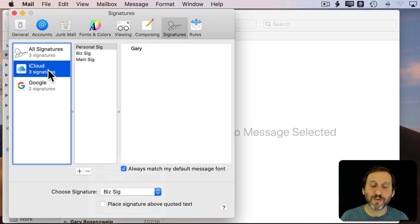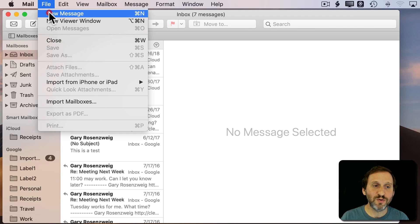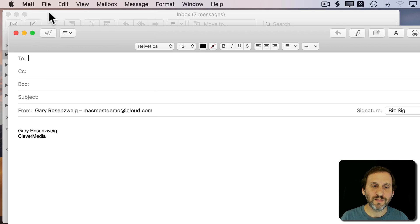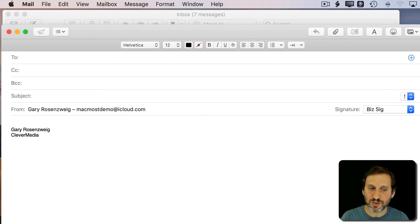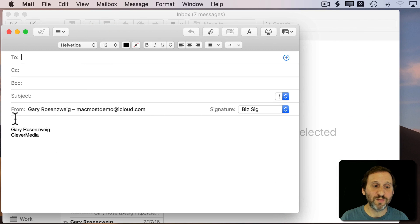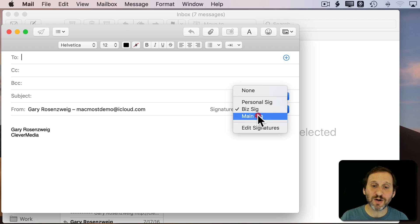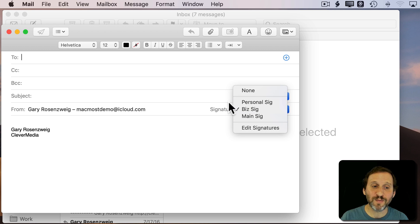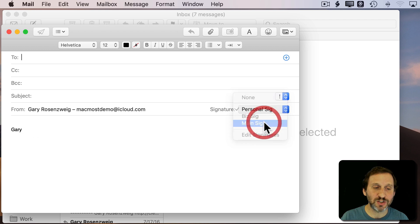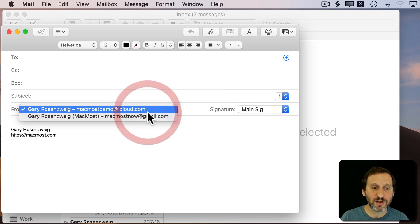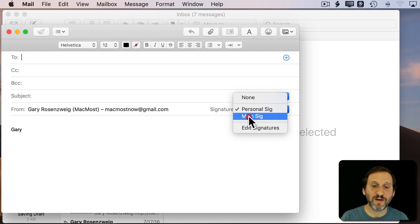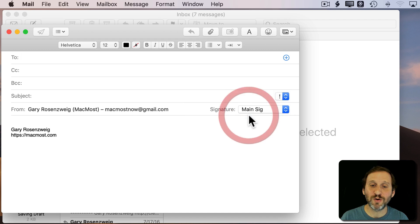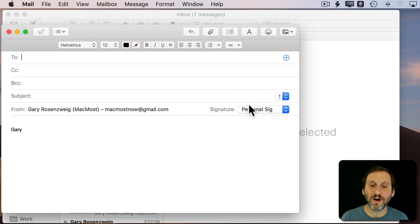So now when I compose a new message, notice that in addition to the signature, the default one being placed there, I can change it. So I can change it here. All three are available because I'm sending from that iCloud account. So I can change to Personal, I can change to Main, whatever I want. If I was going from my Gmail account then I would only have Personal and Main. So only those two that are there.